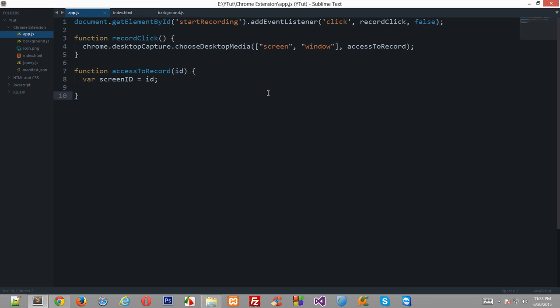Okay, now we have a valid ID from the user, that is from the Chrome itself to the application. Therefore we can start with the manipulation of the screen recording and do some interesting stuff.